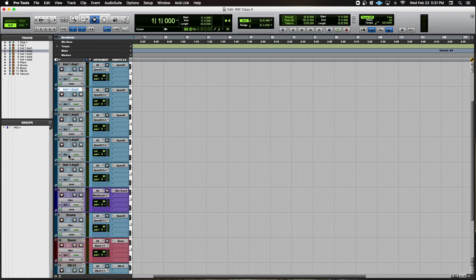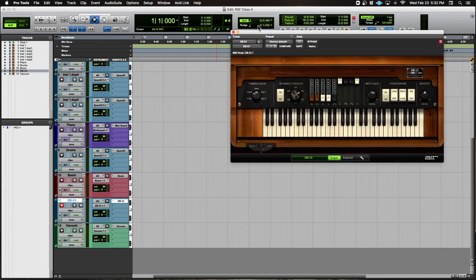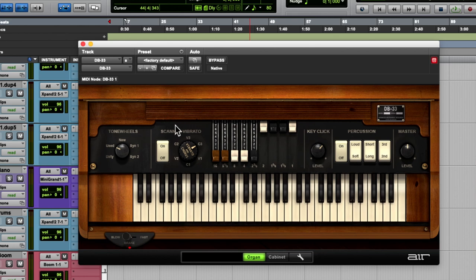I've got six instances of Xpand!2, Mini Grand, another instance of Xpand!2 with drums set up, Boom, DB-33, and Vacuum. We've played a little with Mini Grand and Xpand!2. Let me show you these other instruments. This first one here is called DB-33 and it is a Hammond organ clone — called a clone wheel. These are the controls right here, and I can play it from the MIDI keyboard.